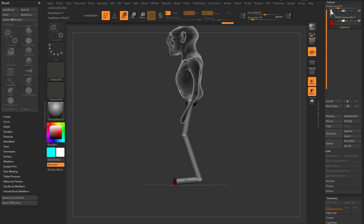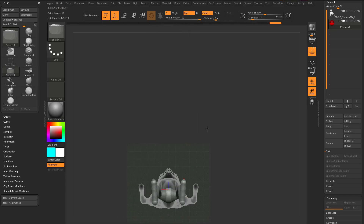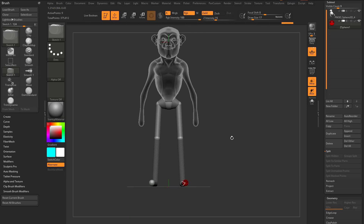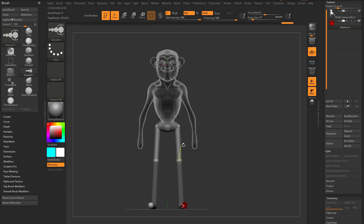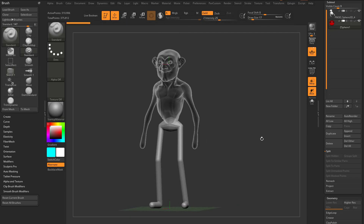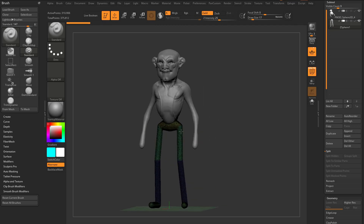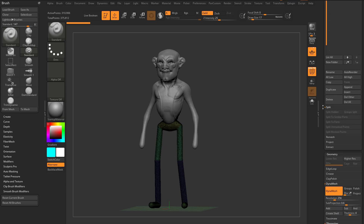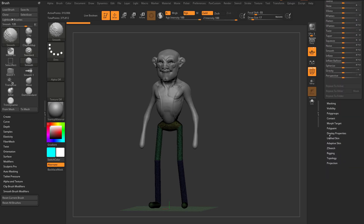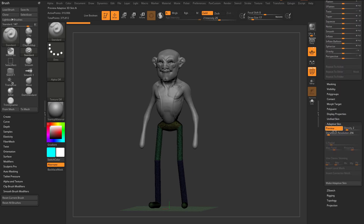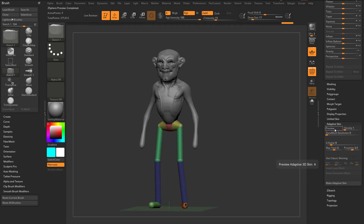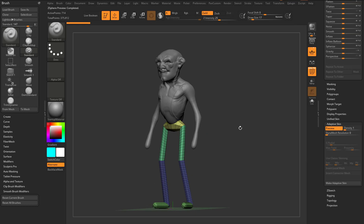Now I can very quickly get some quick geometry. I can hit A to go into Adaptive Skin. If I turn on PolyFrame, I already get that Adaptive Skin Preview. If I scroll down and go to Adaptive Skin, turn Density down to 1, Dynamics Resolution down to zero, hit Preview again — that's my geometry. And if I want, I can say Make Adaptive Skin.